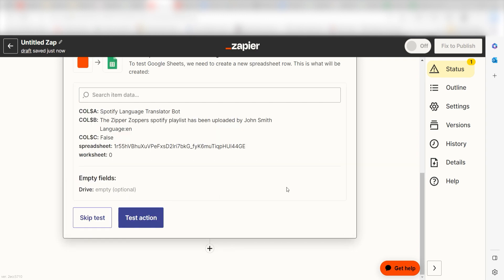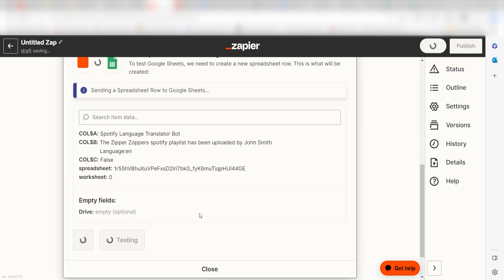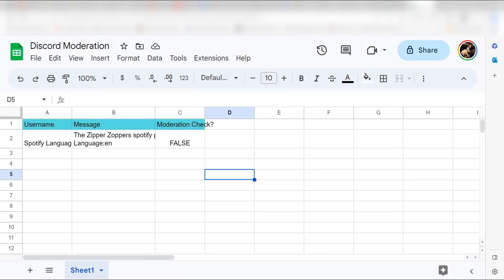Click test action and I should be all set. Yep, there it is. This is ready to turn on.